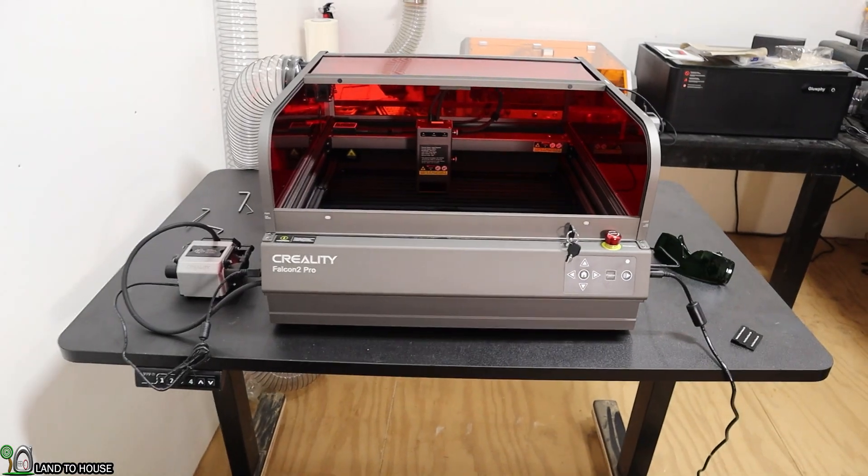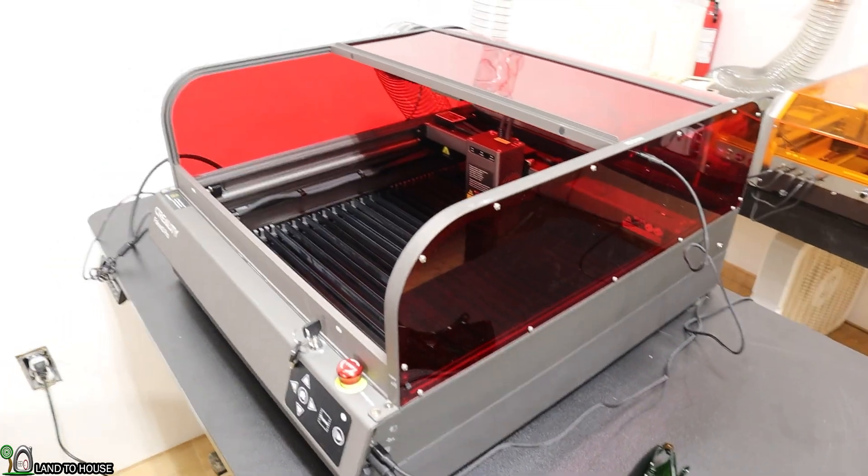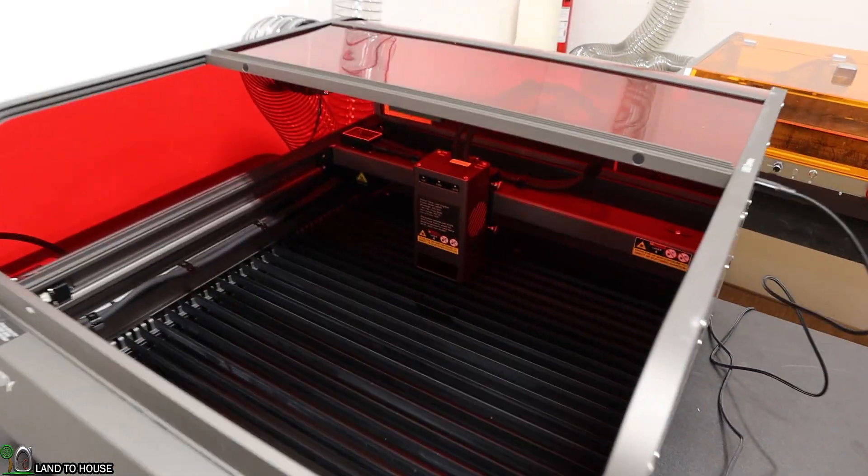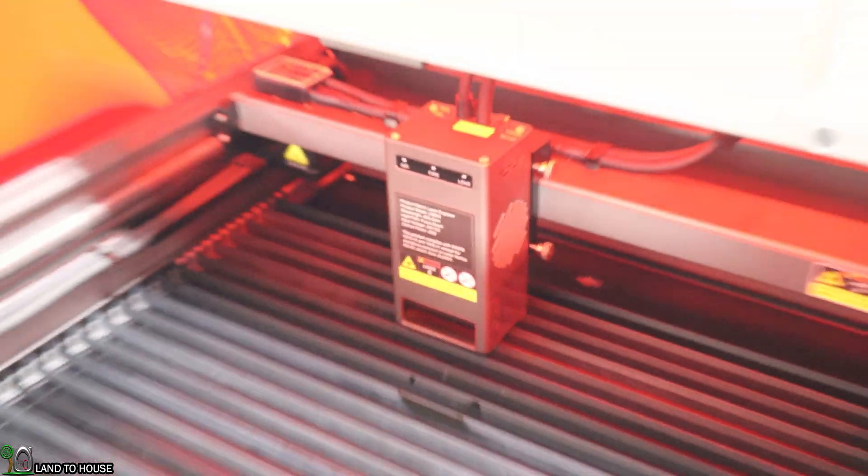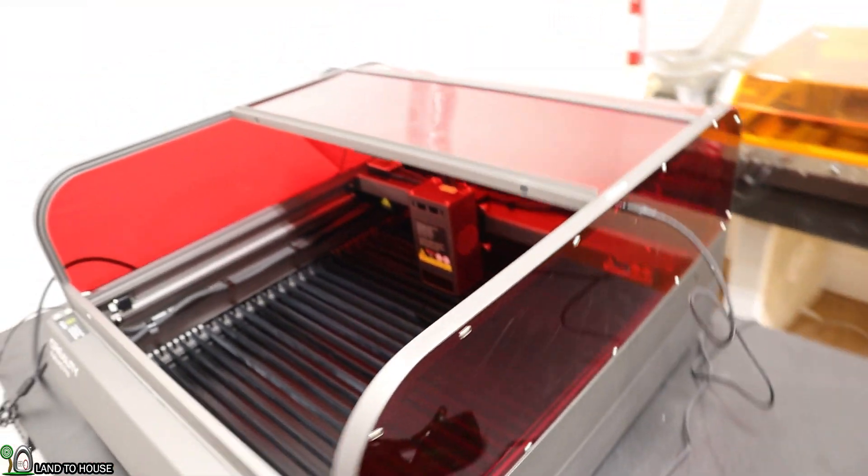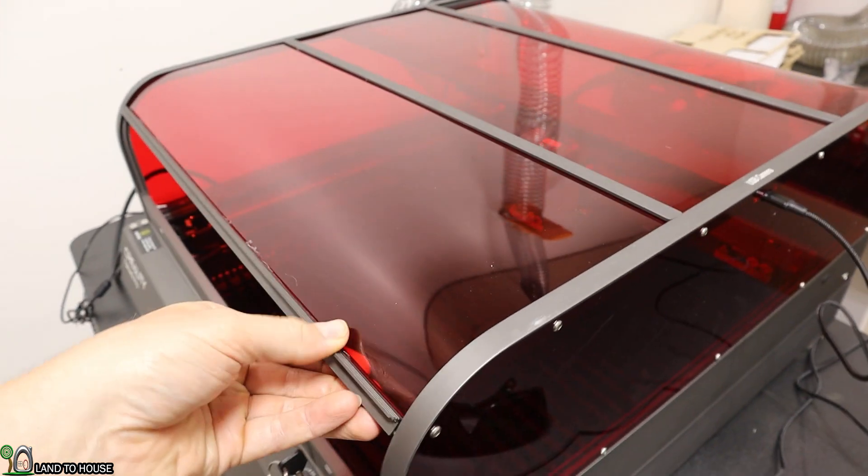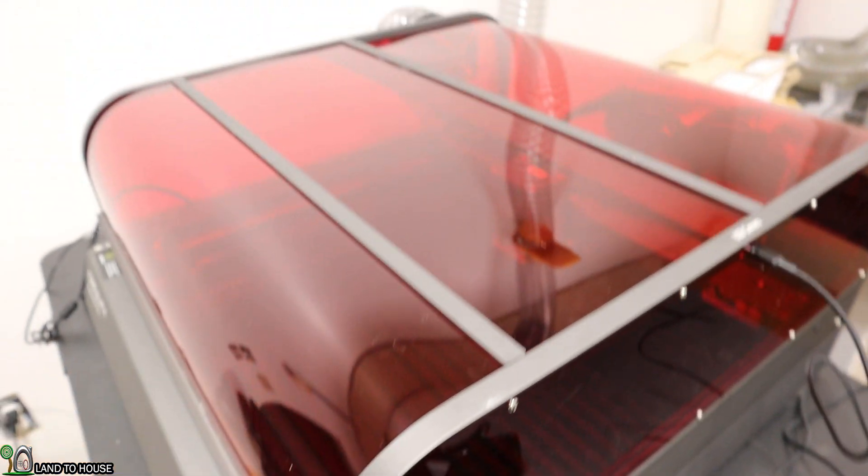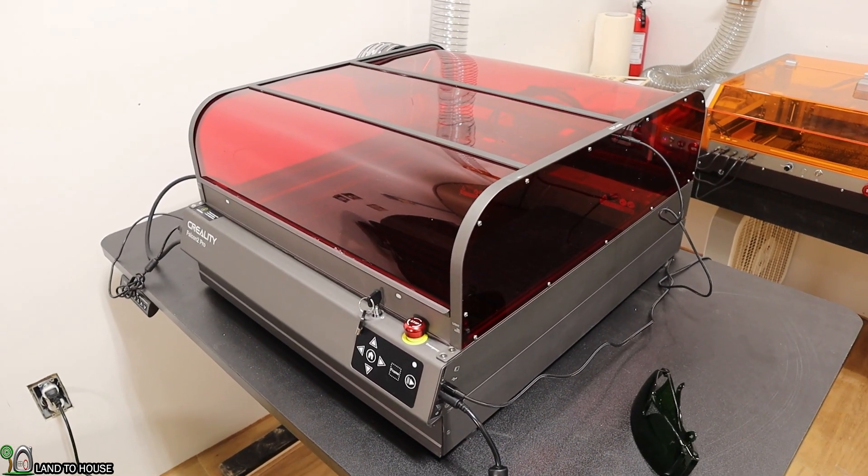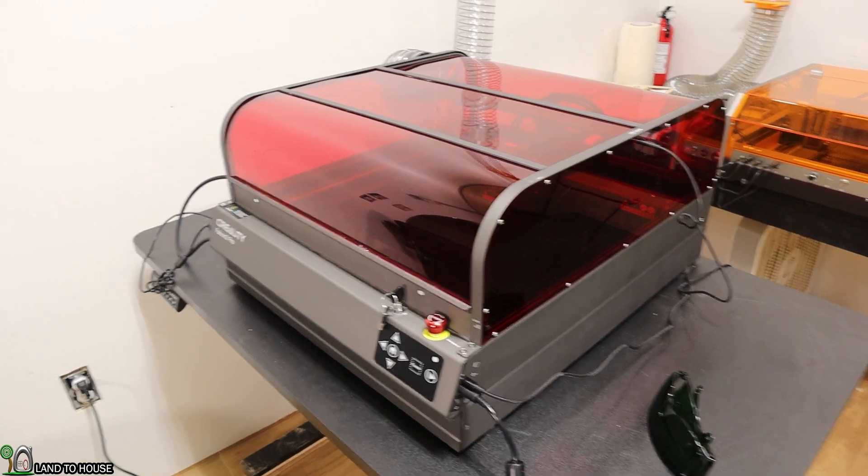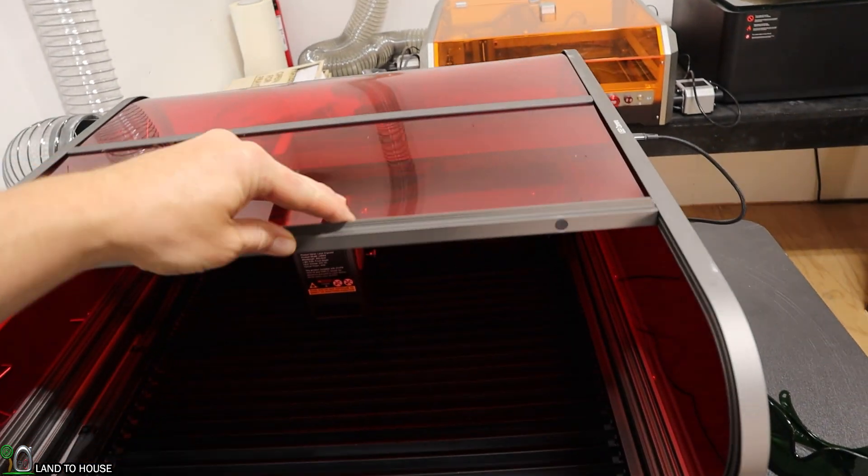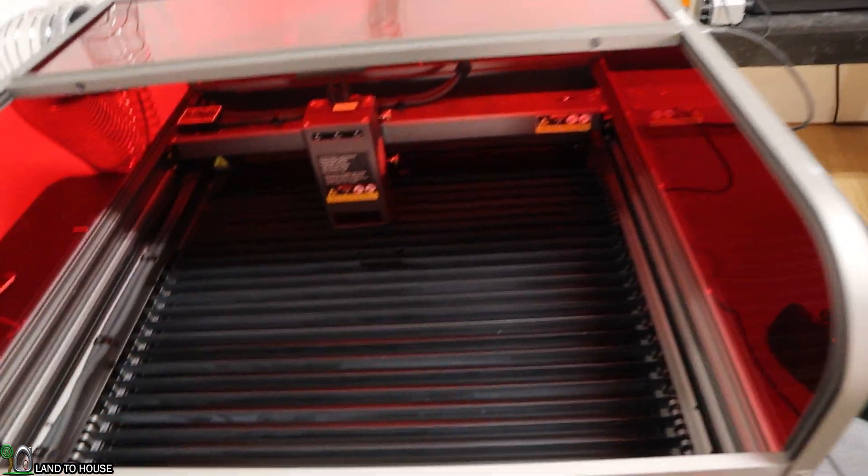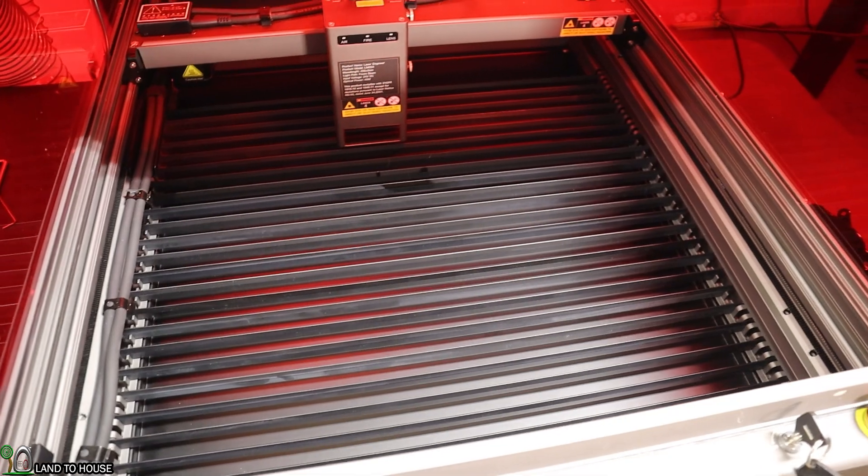This is the Creality Falcon 2 Pro, a laser engraver with a 40 watt diode laser. As you can see, there is the laser module and it has an enclosure that's built in. I simply grab this lid and can close this up. I don't have to have an external enclosure to vent the smoke out of my building. You can see this nice big bed, over 17 inches, which is very handy.